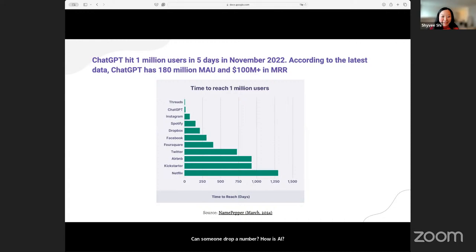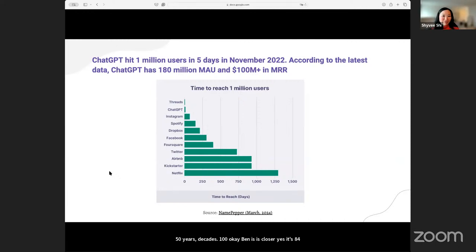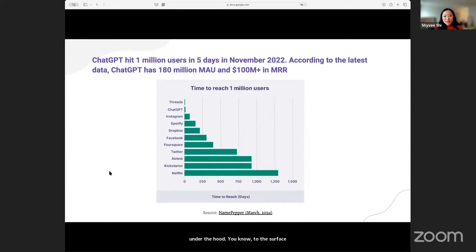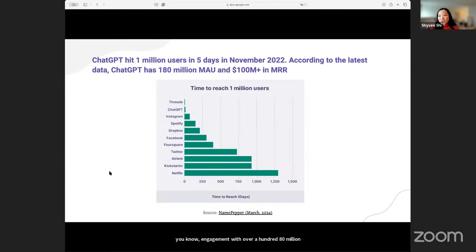People guessed 50 years, decades, 100. It's actually 84 years as of 2024. AI has been a fairly mature research subject in academia. But ChatGPT really brings that to the surface. As of the latest data, GPT maintained a high level of engagement with over 180 million monthly active users and over $100 million in monthly recurring revenue.